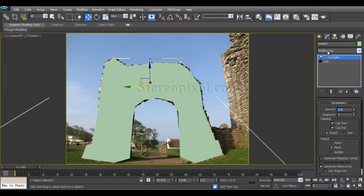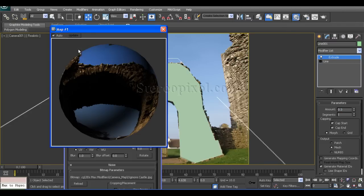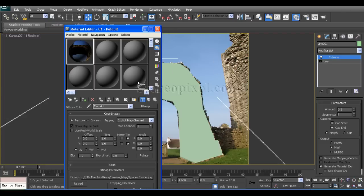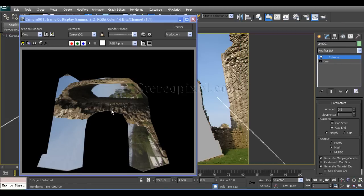Now if we create a material consisting of the same image we have put in the background and just drag and drop it into this object, and if you hit render, you will see it's not at all matched. It's all messed up.